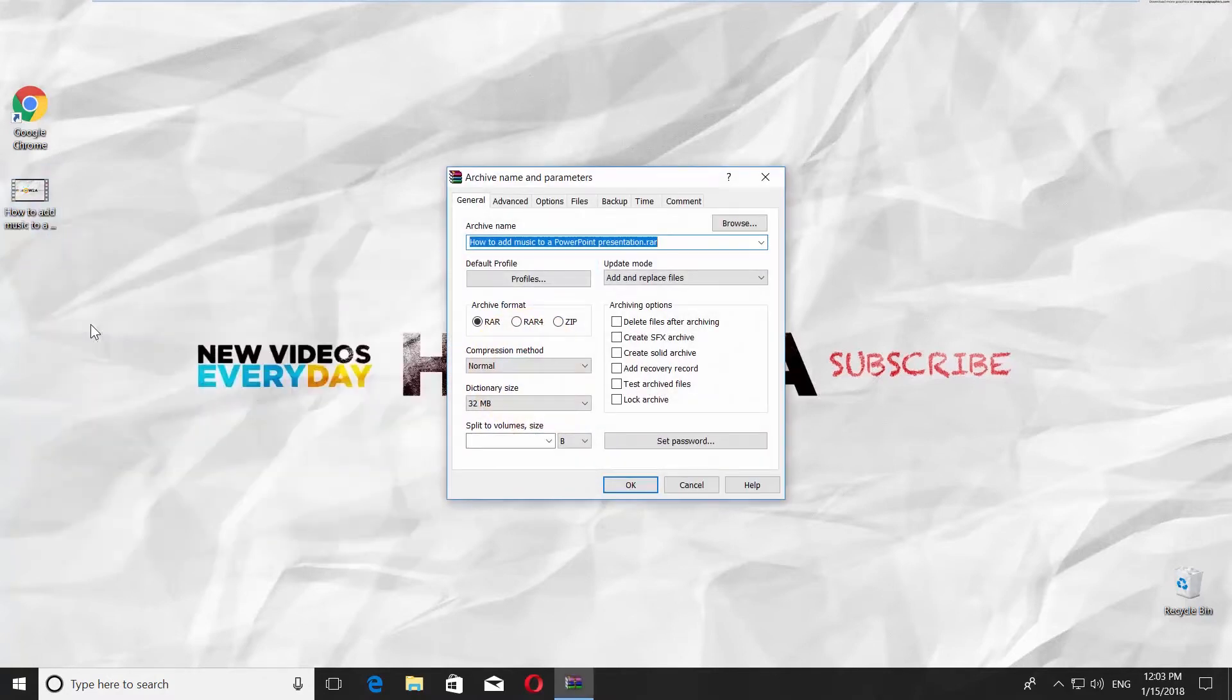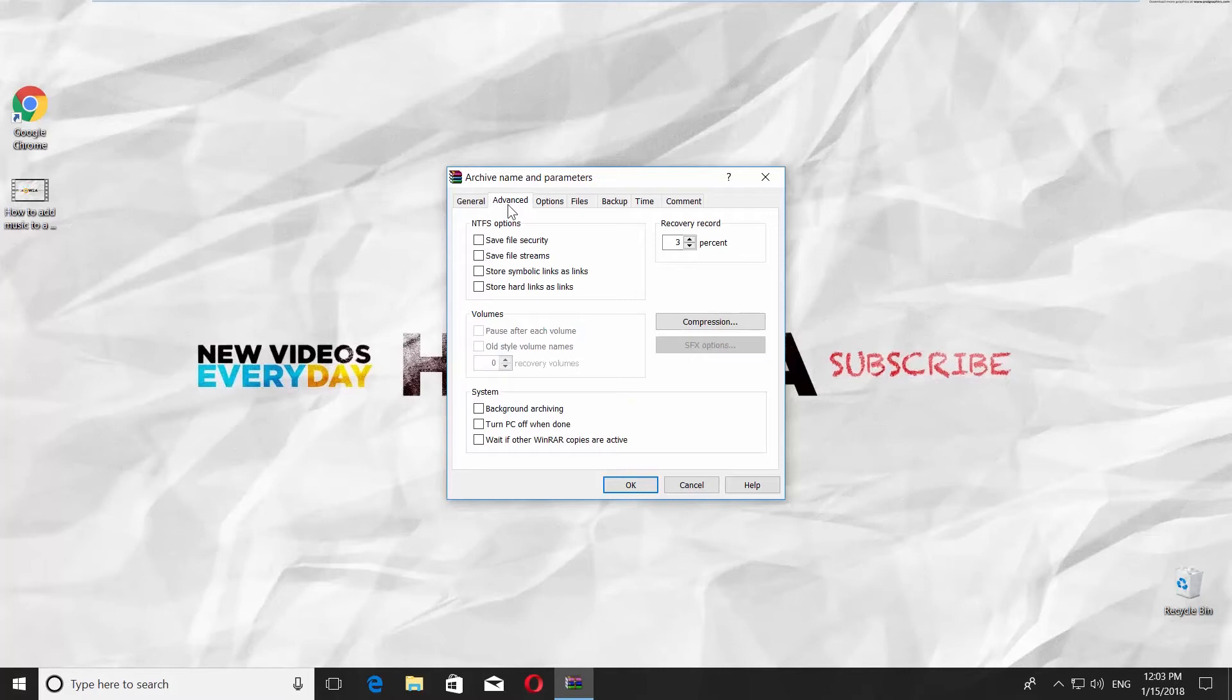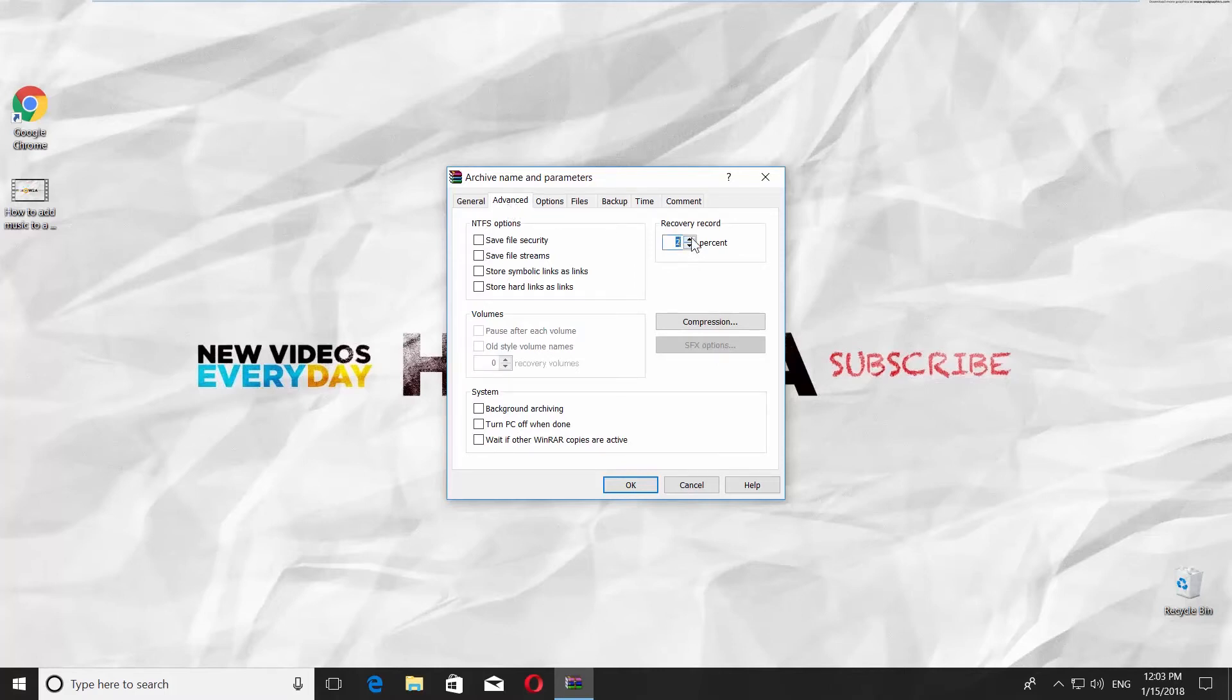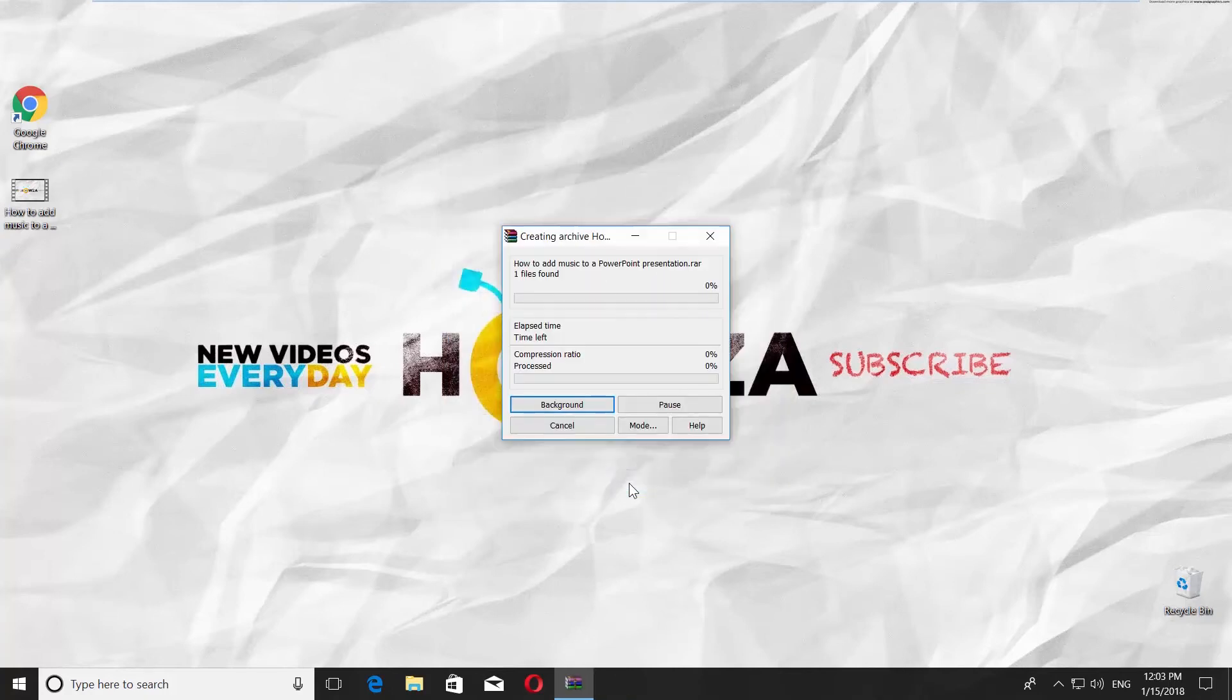3. Go to General tab and click on Add Recovery Record. Go to Advanced tab and set the recovery record percent. The optimal size is from 1 to 3 percent. Click OK.